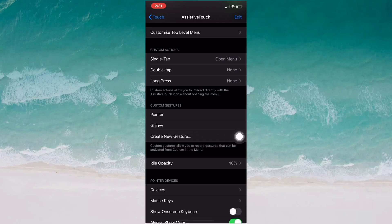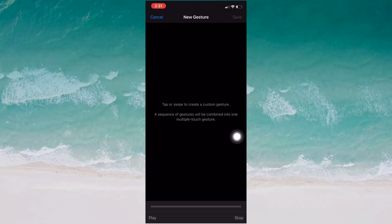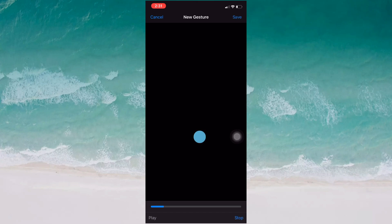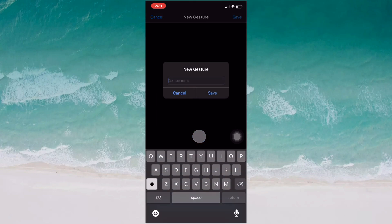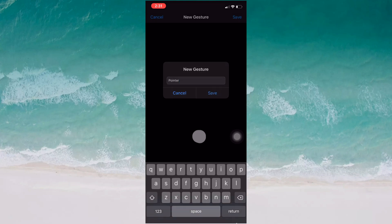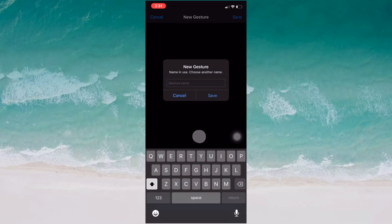To create a new gesture, tap on 'Create New Gesture.' Long press and it will start recording your gesture. When it completes, tap Stop. Then you'll see a Save option at the top — tap Save and give it any name you like.